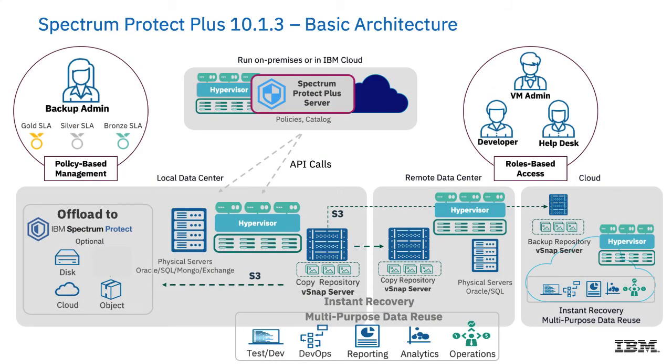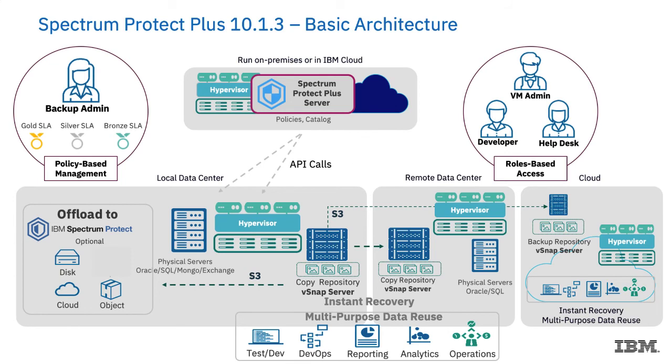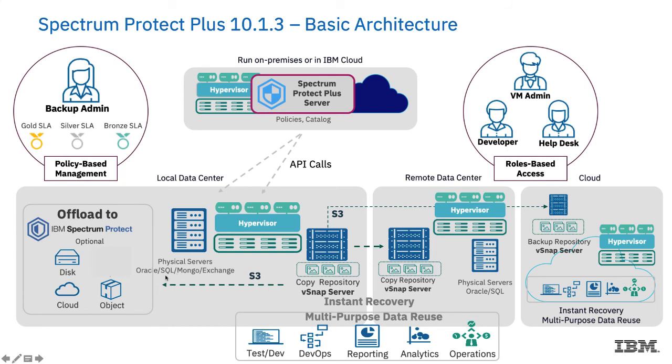Now I want to do a brief overview of the architecture. I'm really not going to hit this slide in too much detail, but I just want to give you an idea of how things work. The Spectrum Protect Plus server is delivered as a virtual machine, and it runs either on-premises in Hyper-V or VMware or in the IBM Cloud. And we use API calls to pull the data, shall we say,